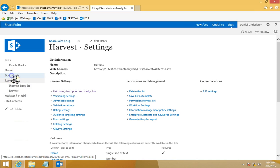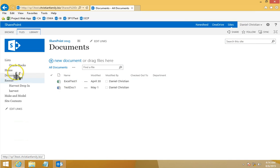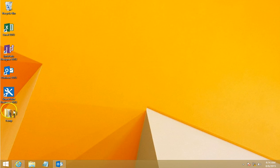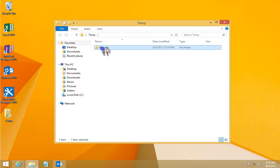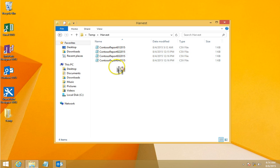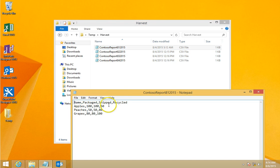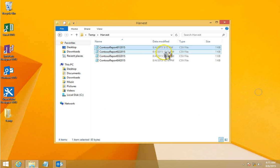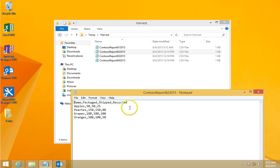I also want to show an example of the CSV files I'm going to use. These are comma-separated values with a header row: Name, Package, Ship, Recycled, followed by the raw data. I've kept separate examples of these CSV files that I'll be sending as emails to confirm everything is running.